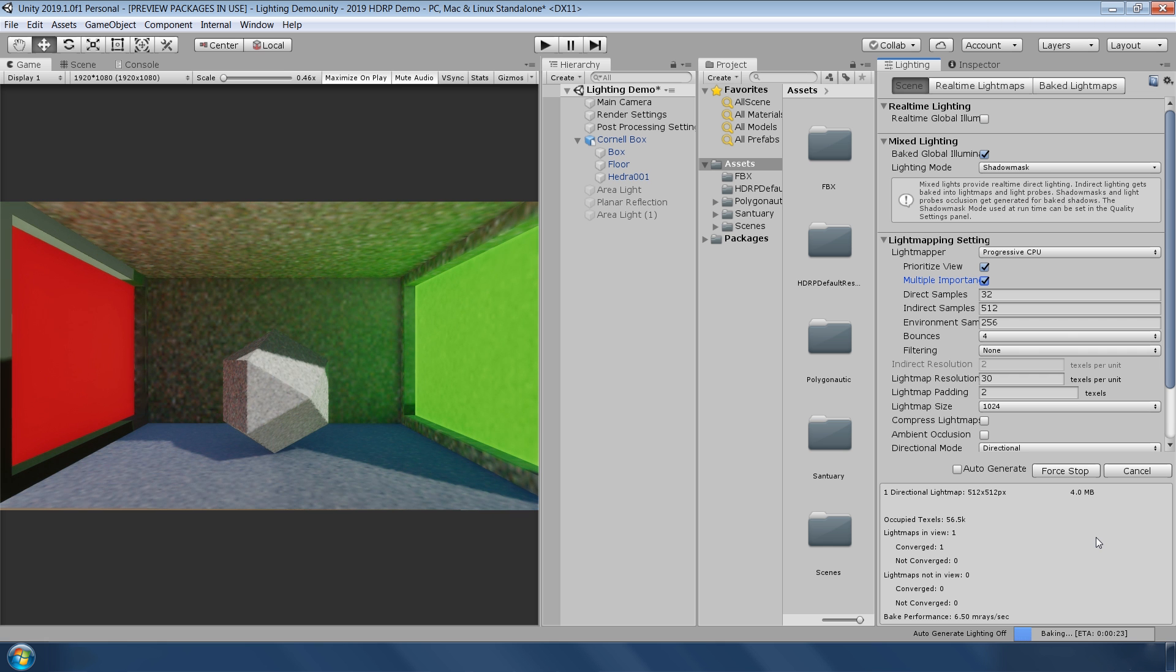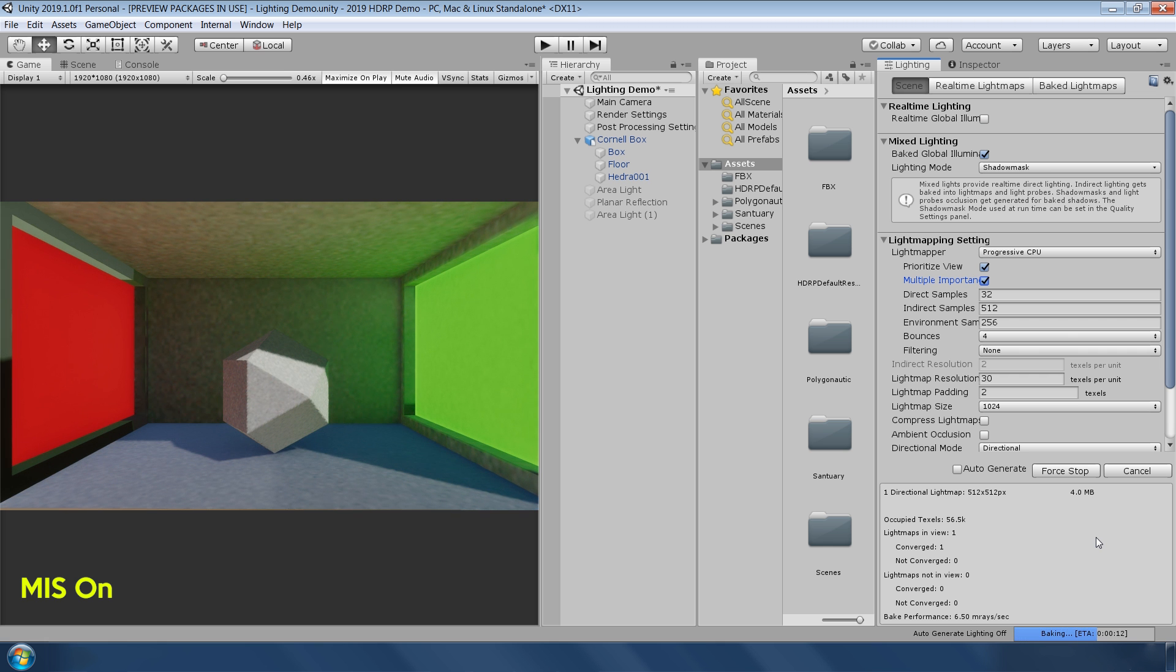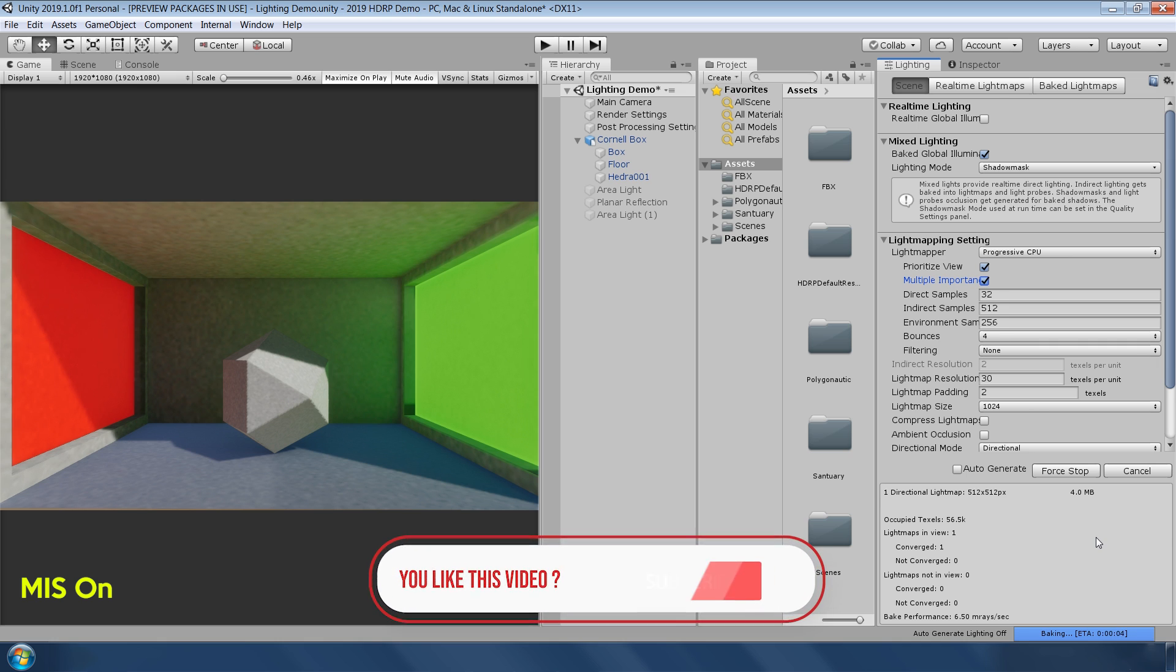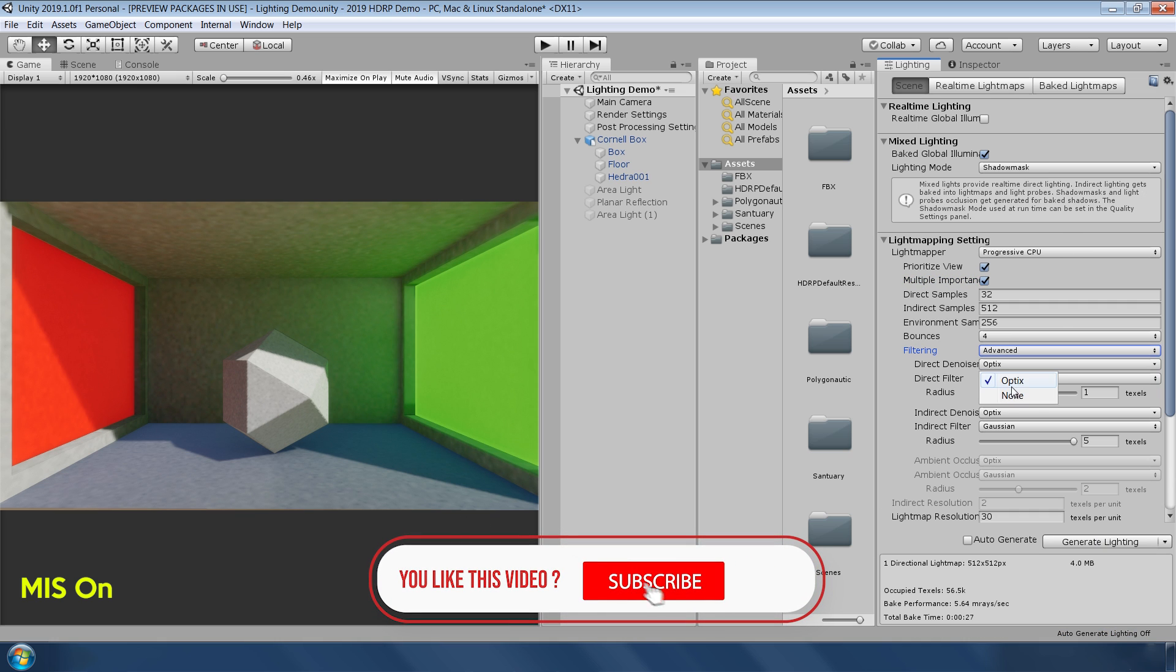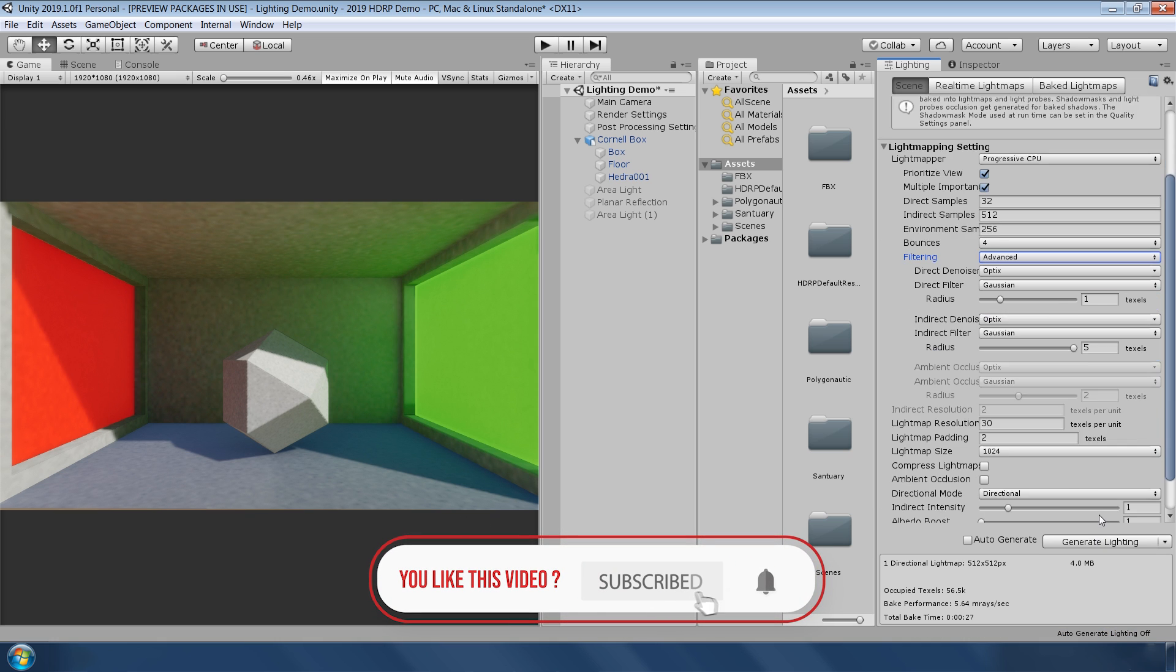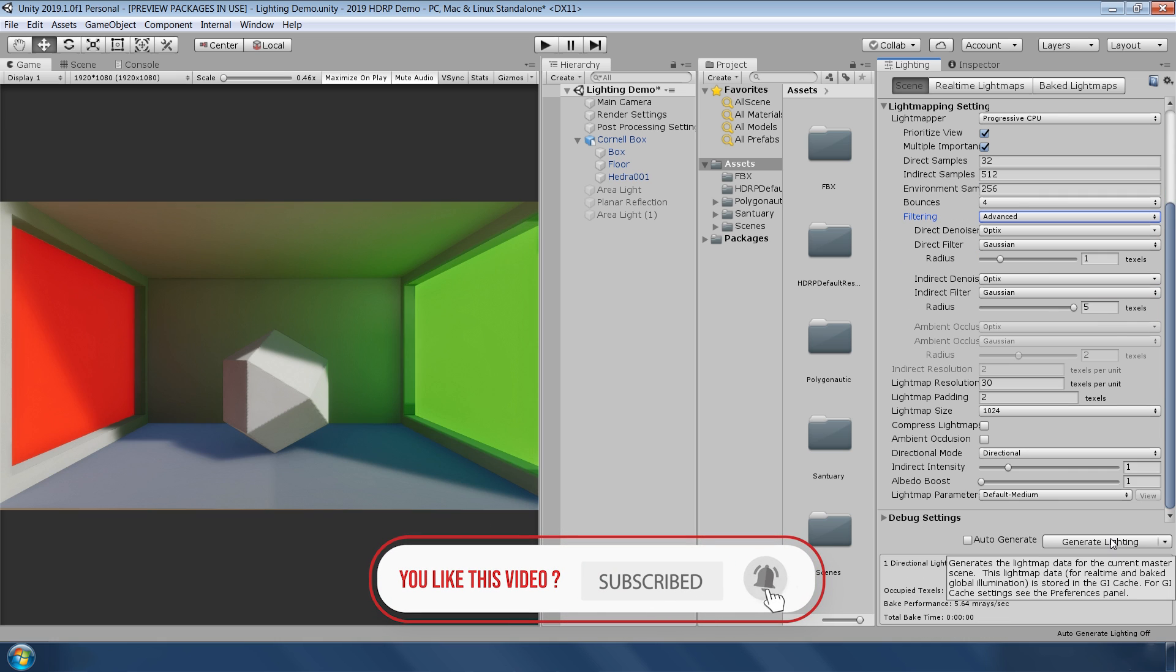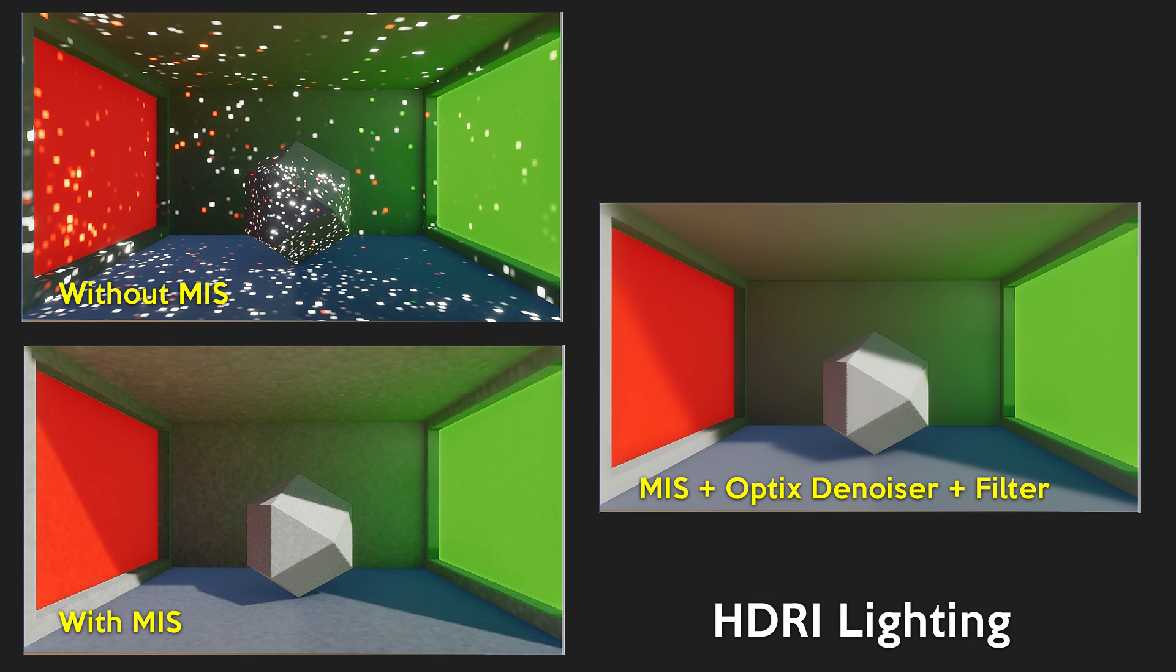They have also added a new environment samples parameter in the lighting window. This value controls how many rays are traced directly into the environment for any light map texture. And by using the new Optix denoiser, you can achieve even much smoother look. In this example, you can clearly see that now it's much easier to use HDR images for lighting in your scene.